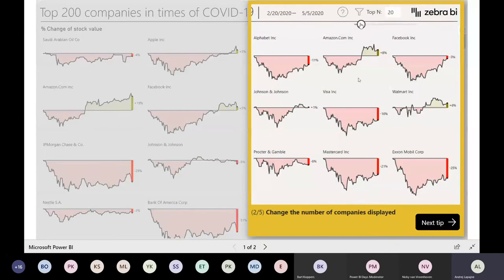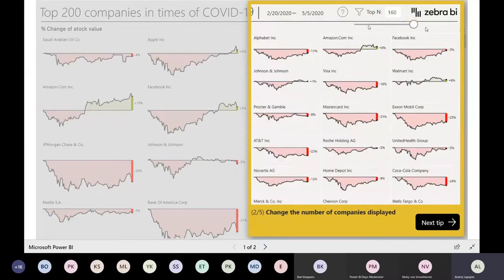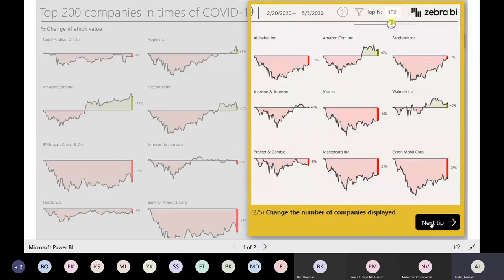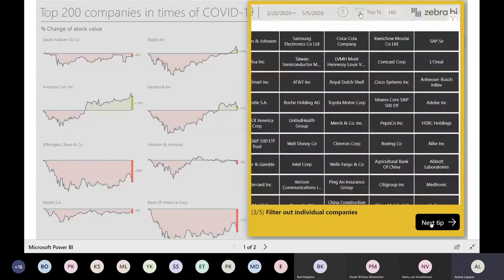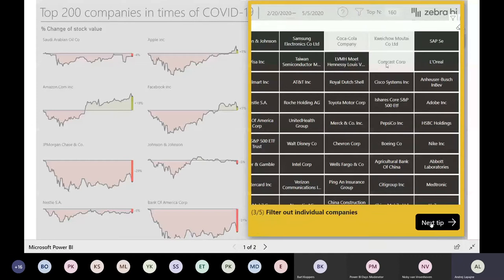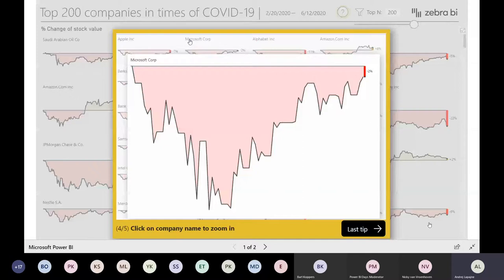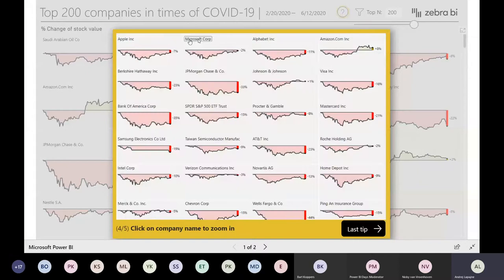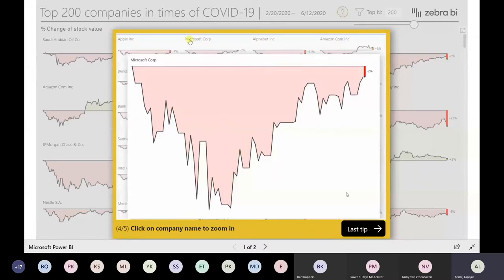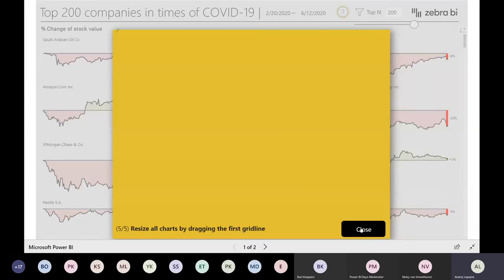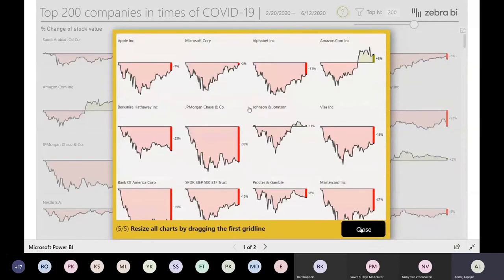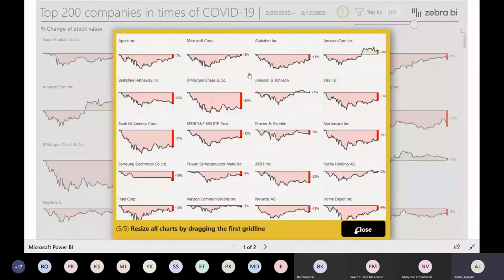I simply illustrate every feature on this dashboard - how to change the number of companies displayed, how to filter individual companies from the charts, how to click on a company name to get the details. I'll illustrate this later. You can also resize all of the charts at once. So this is a nice onboarding feature.